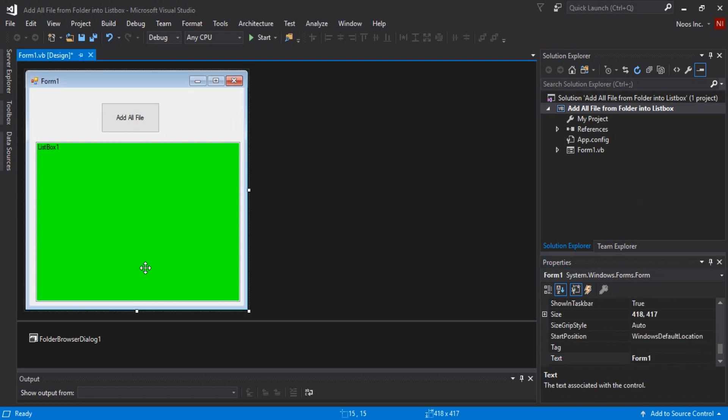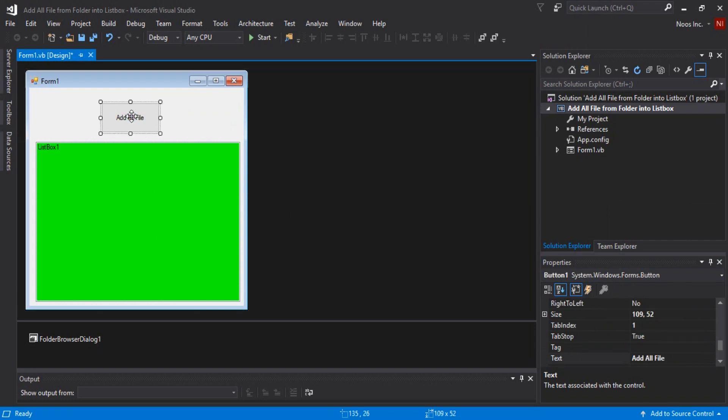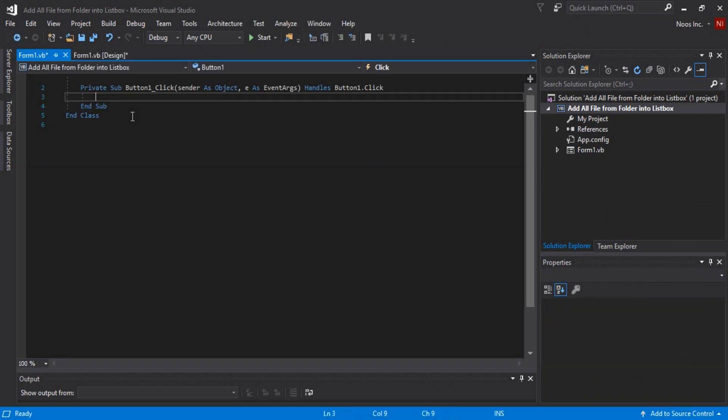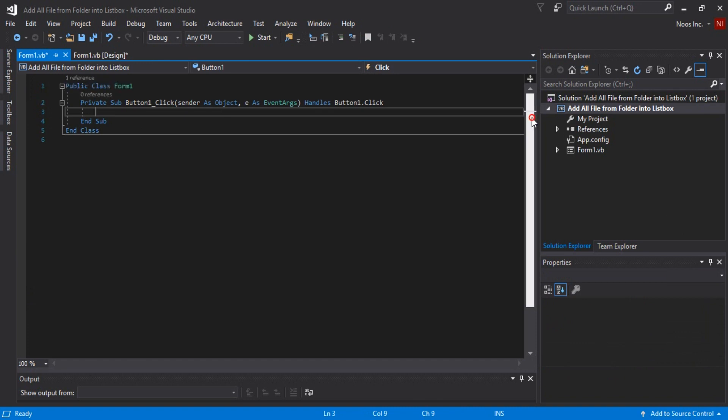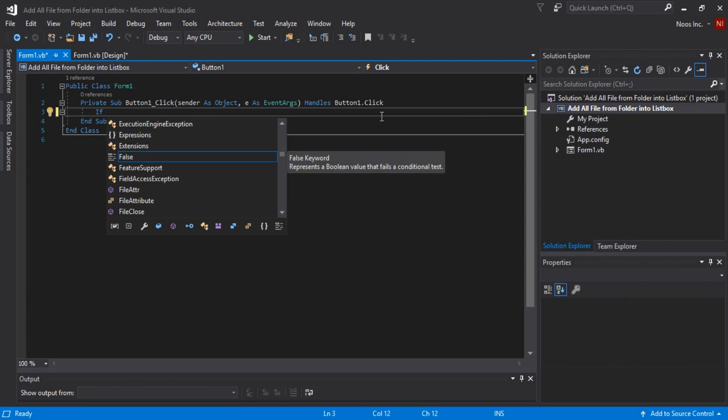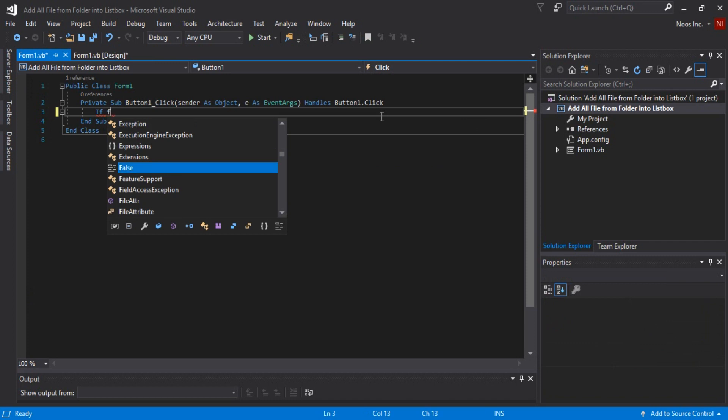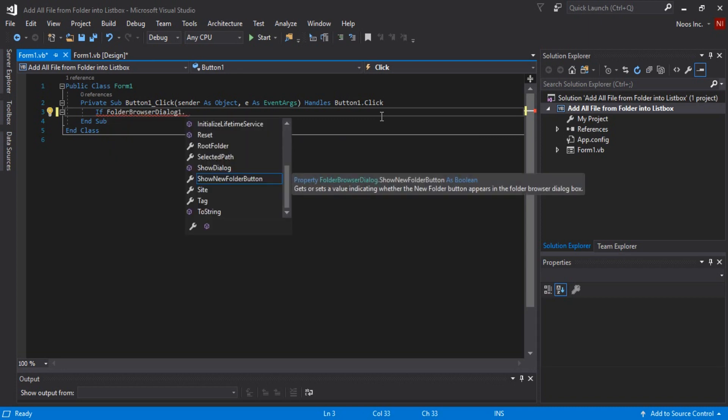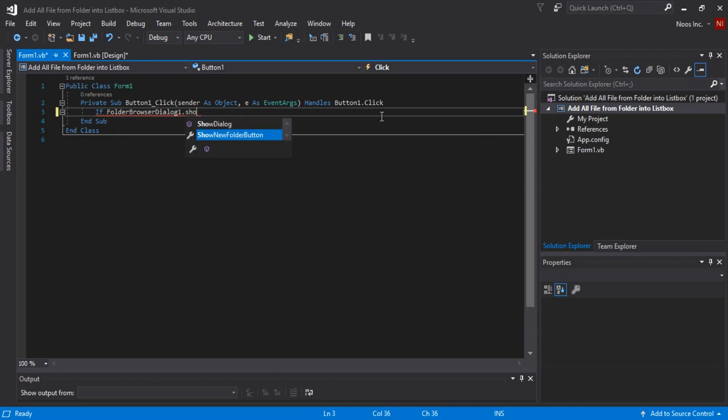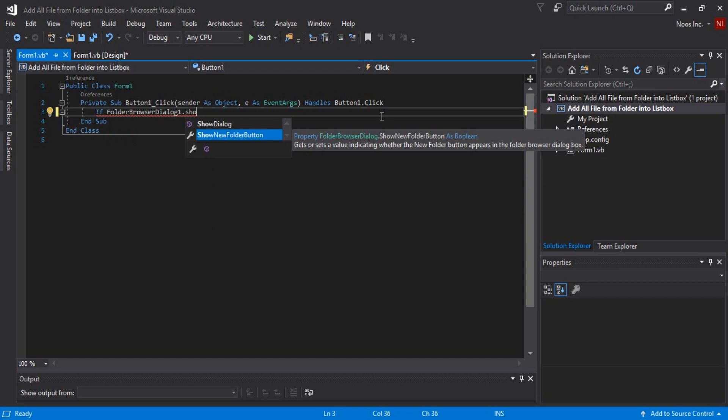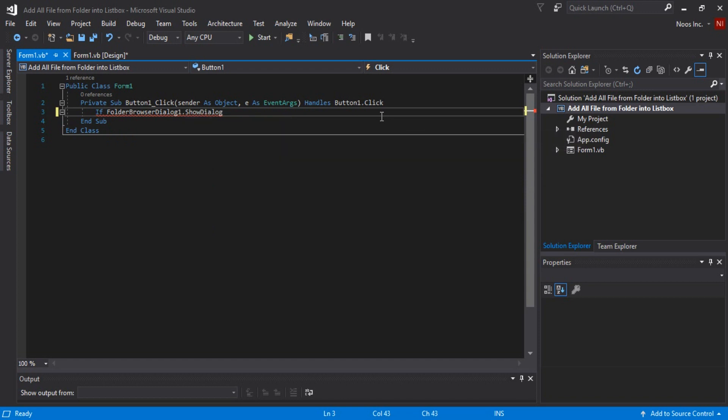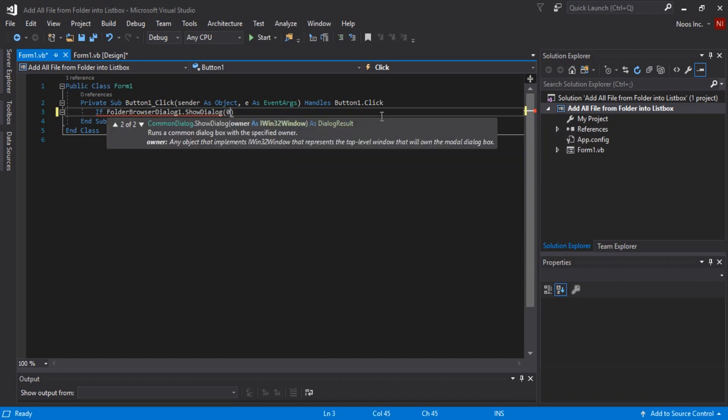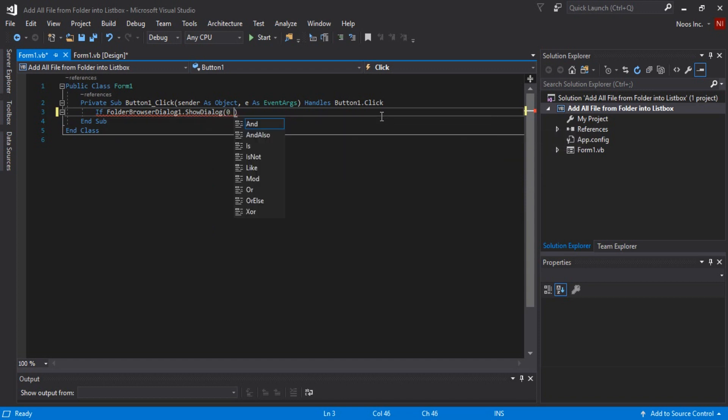Then you must do to code is just double click in the button and let's start to code. First we need to call dialog using folder browser dialog. This is the item we just adding, so dialog is equal to